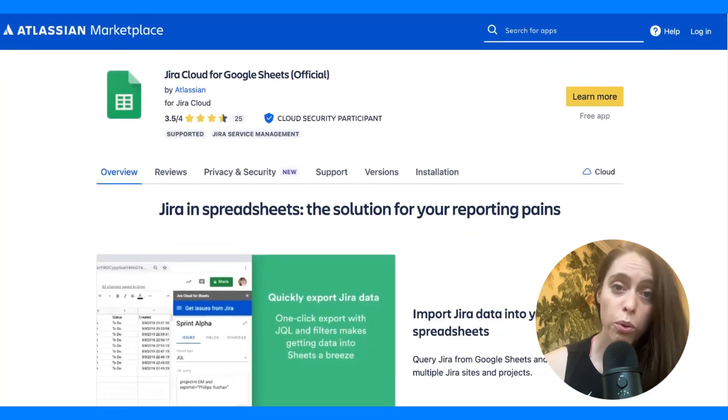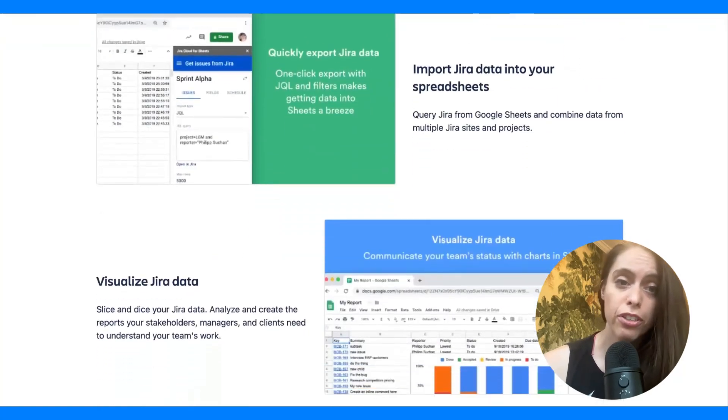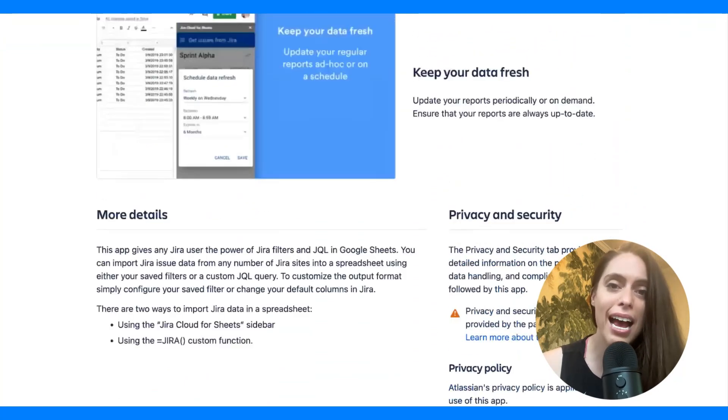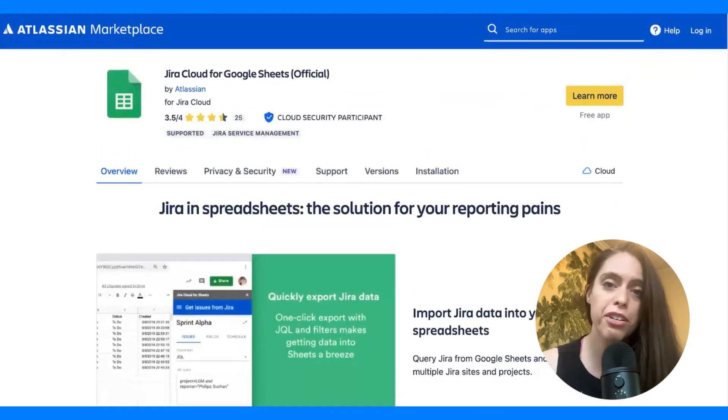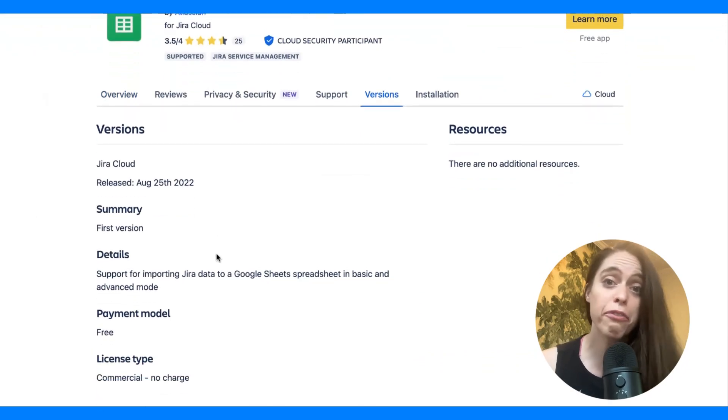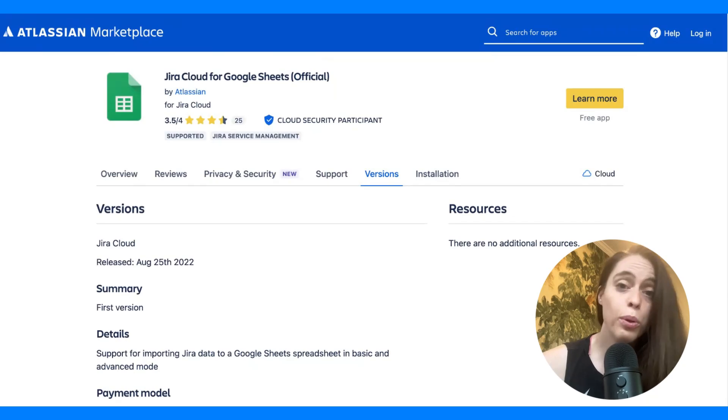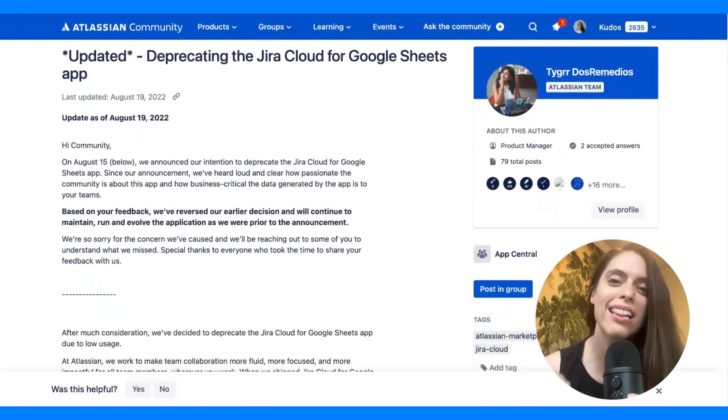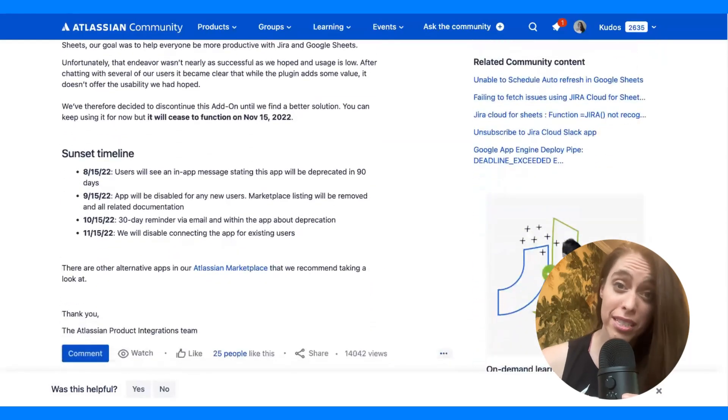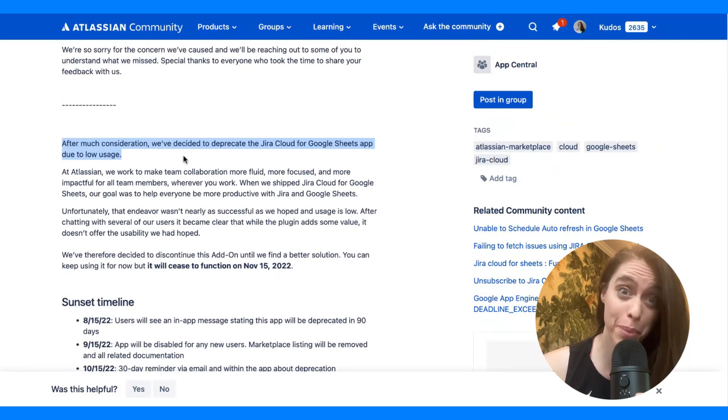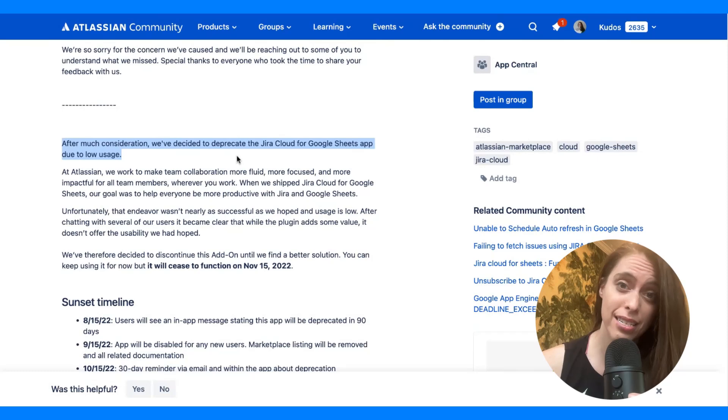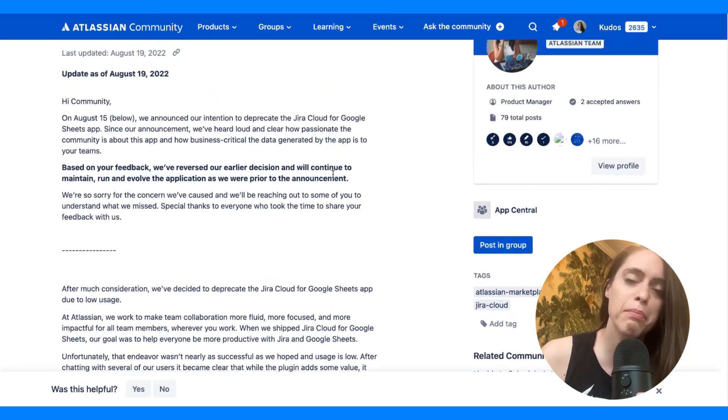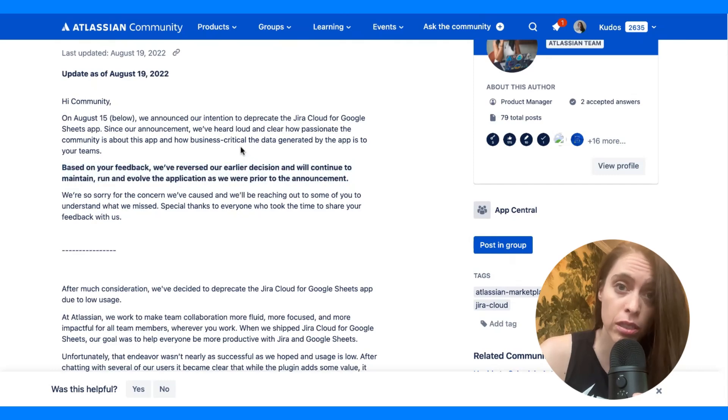The first option is Jira Cloud for Google Sheets made by Atlassian. It's designed as an add-on that allows for a one-way sync from Jira to Google Sheets. You can also use JQL and filters to alter the query for what's being pushed over. However, there is one caveat, which is Atlassian announced in 2022 they were deprecating this app. The outcry from the community was big, and therefore Atlassian reversed that decision. However, the app is still very much in maintenance mode, and sometimes people complain about syncing issues.